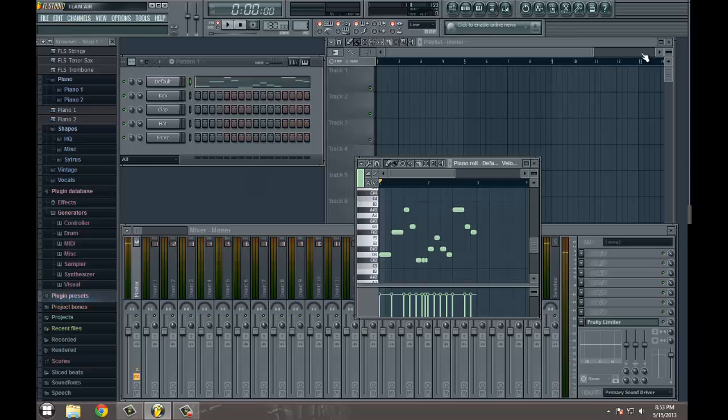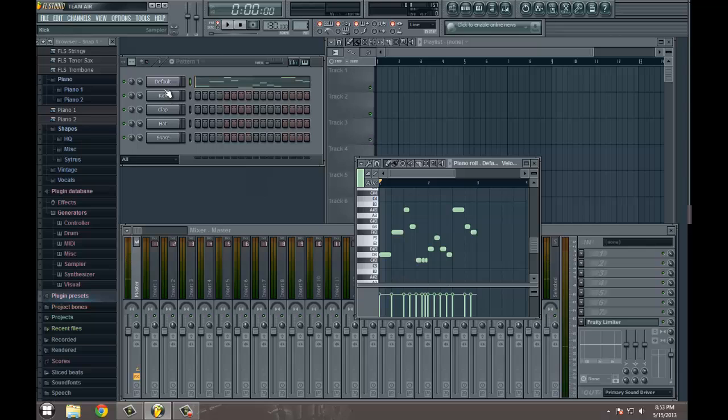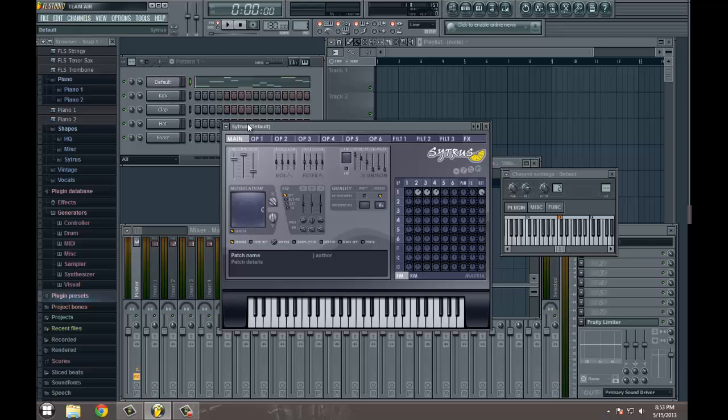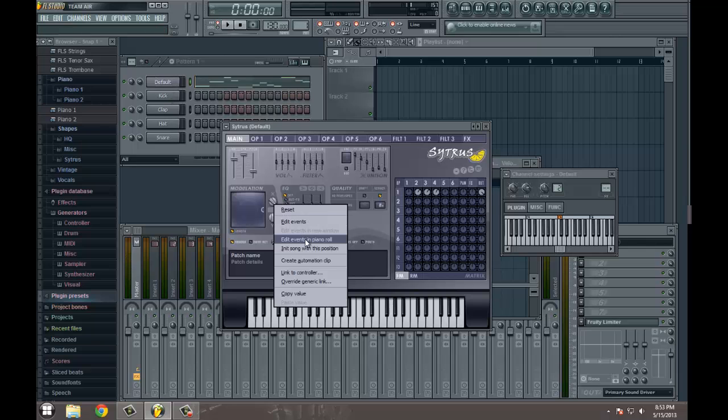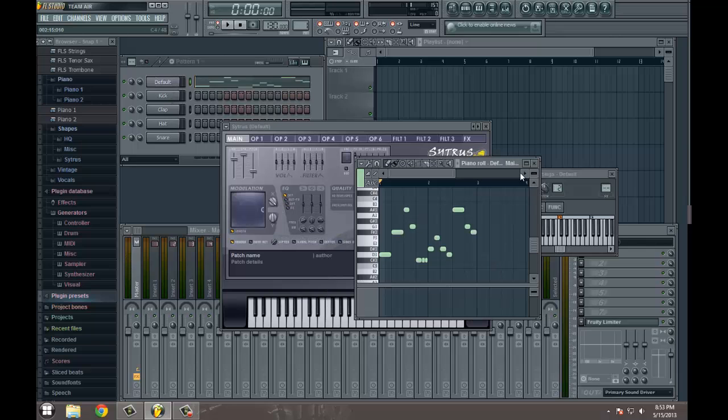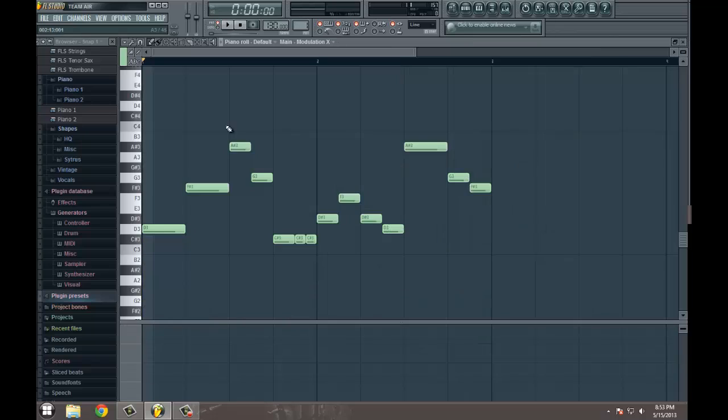Okay, now what we want to do is let's minimize this, not close it out. We'll go back here and we're going to right click. We're going to say edit events in piano roll. And here's where we're going to make our adjustments to give us that real wobble bass feel.